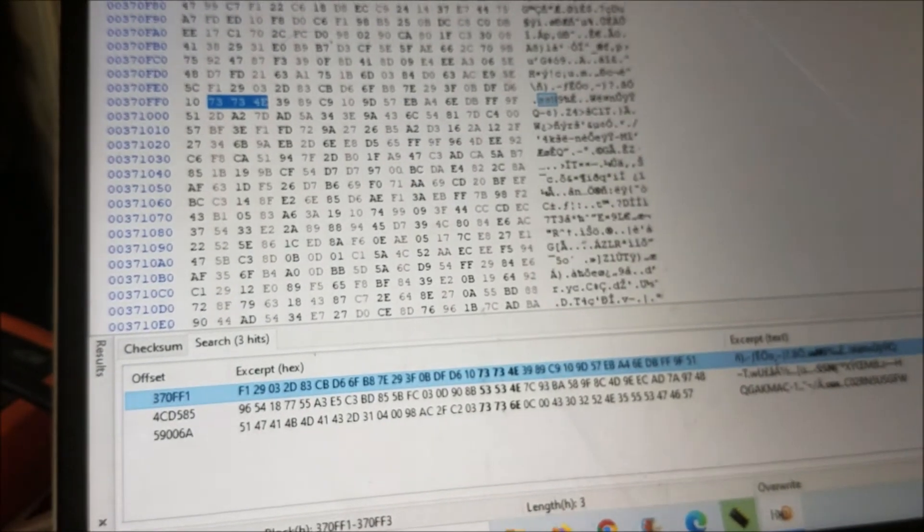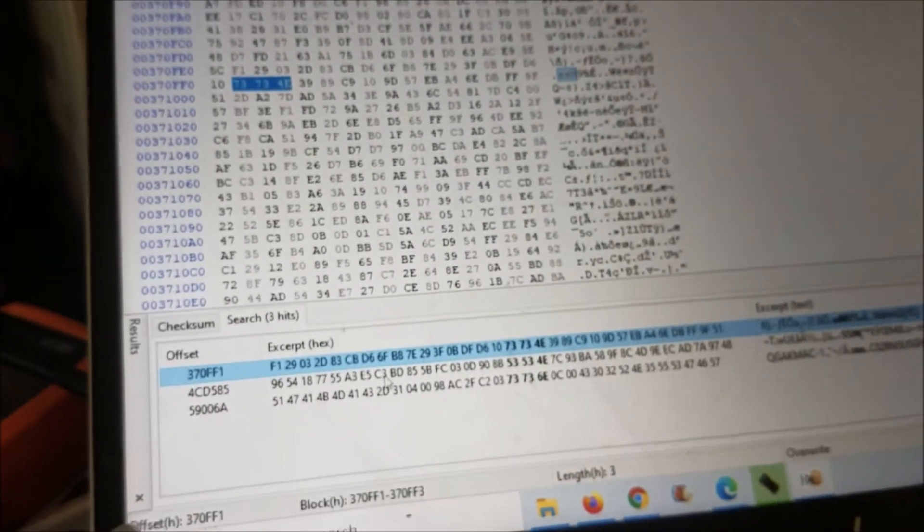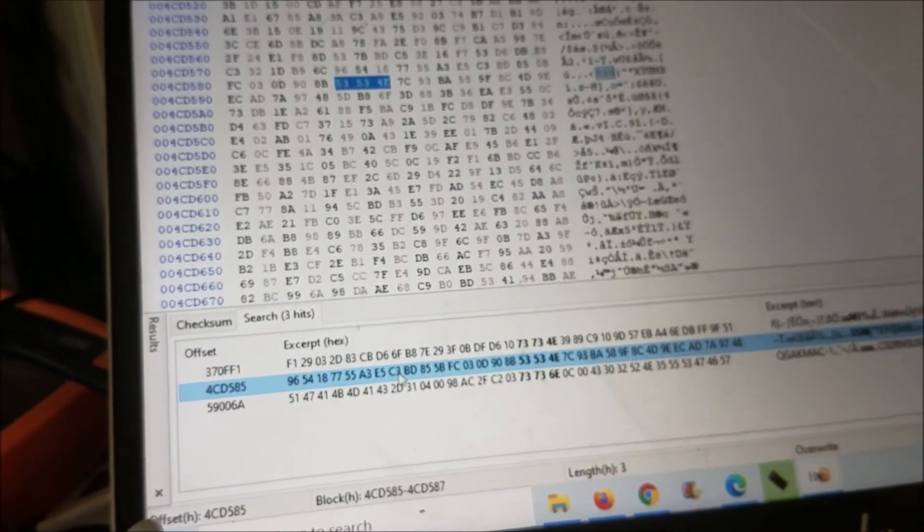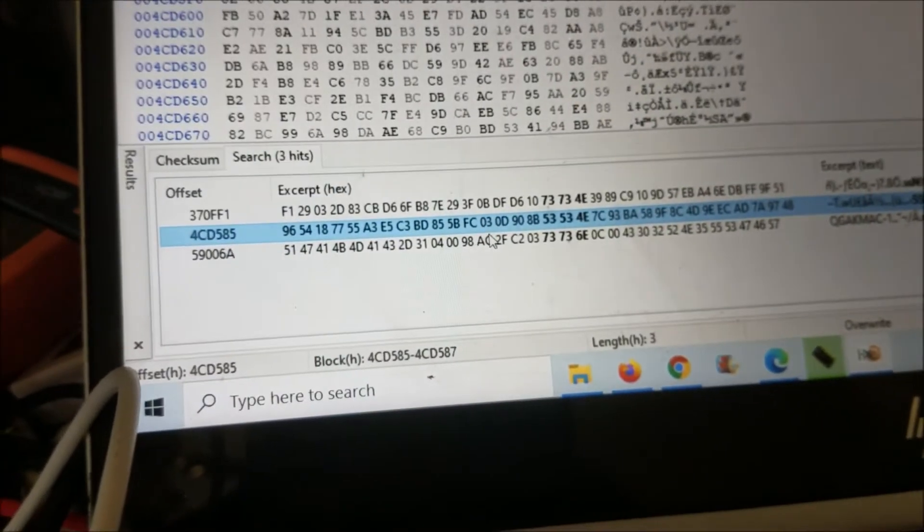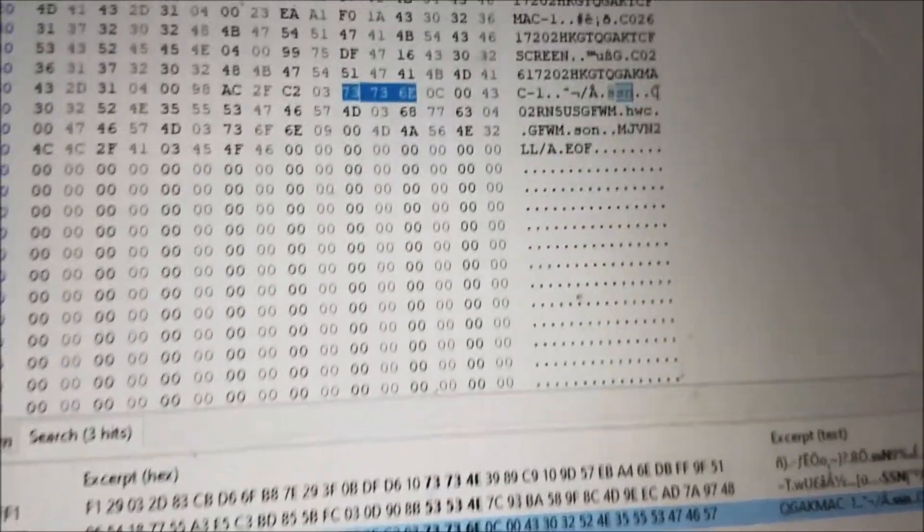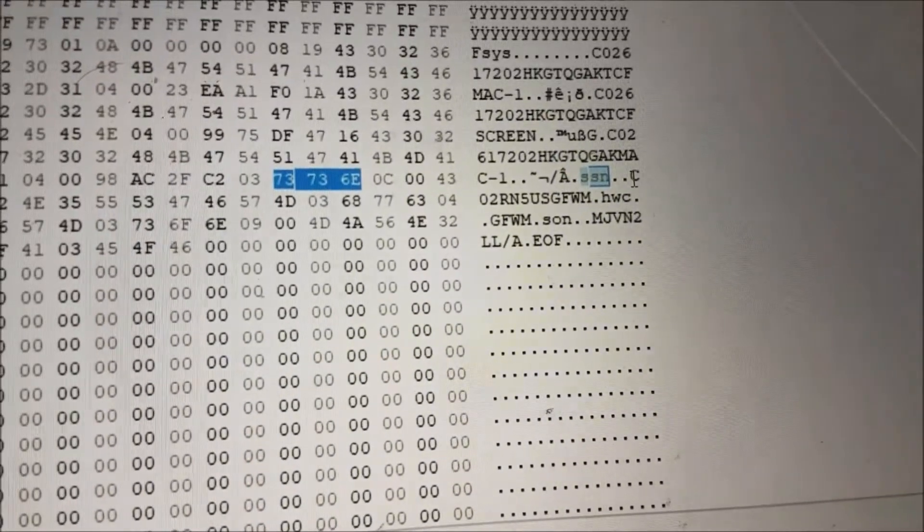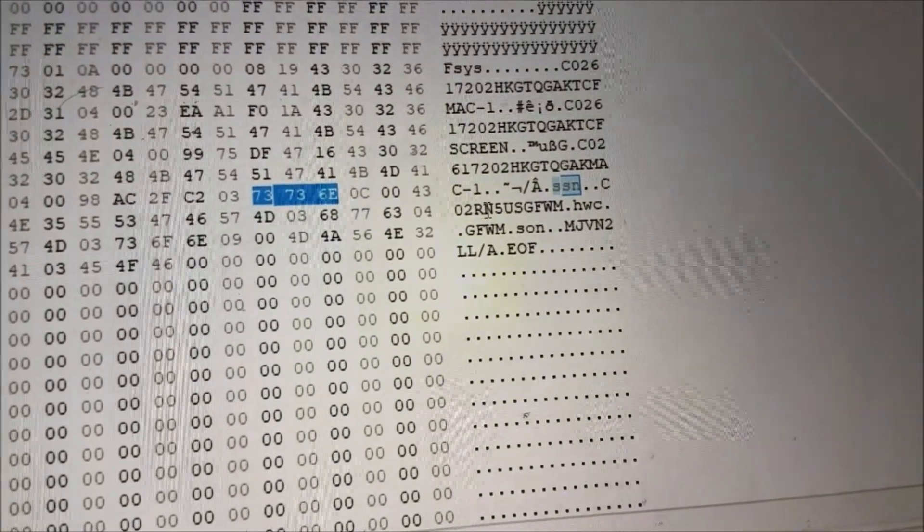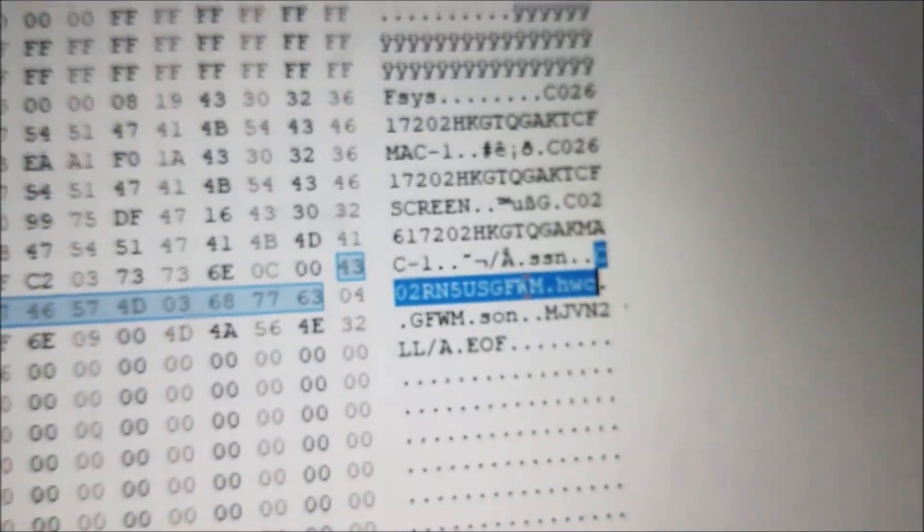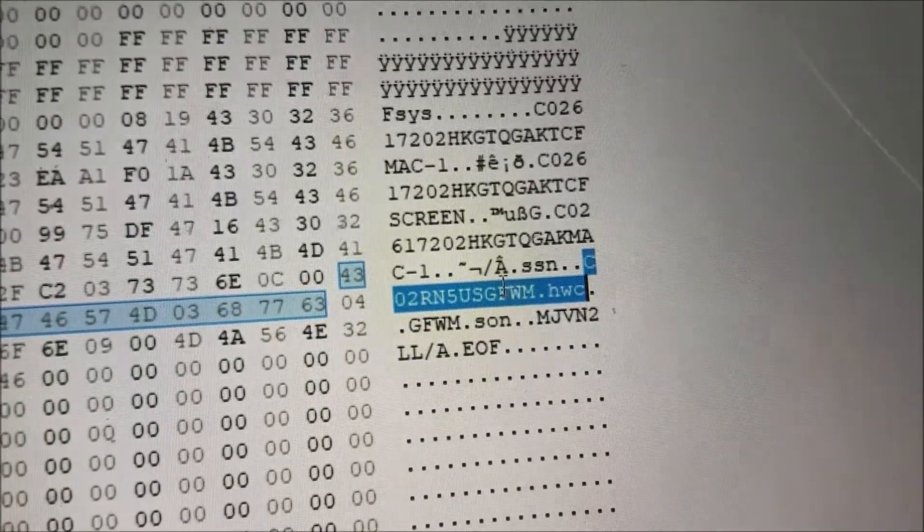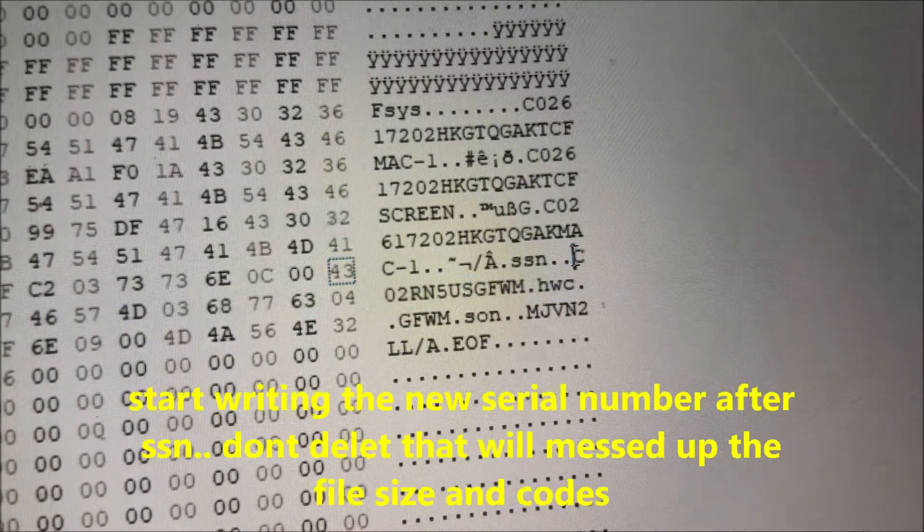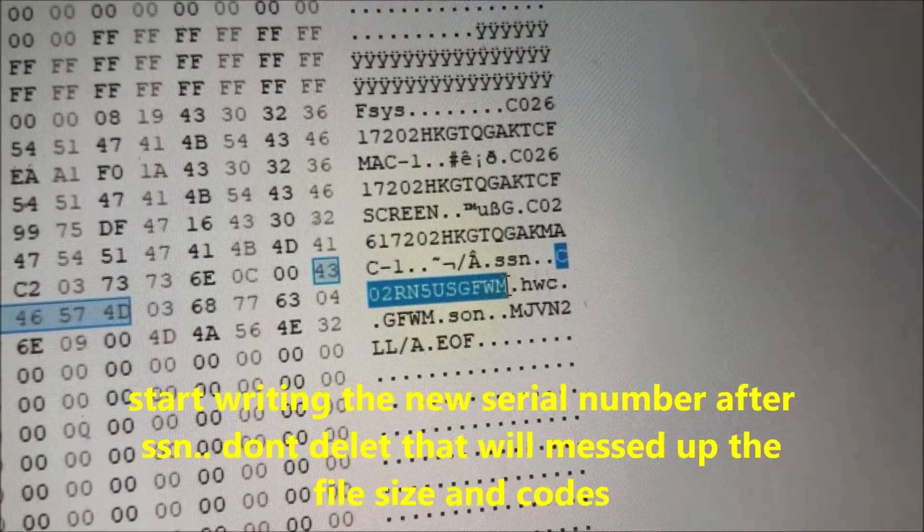The first one doesn't look like the serial number. The second one—this doesn't look like the serial number. And the third one, this is the serial number. It starts with C zero two or N, like this one here. You can see the serial number over there, from here all the way to here.